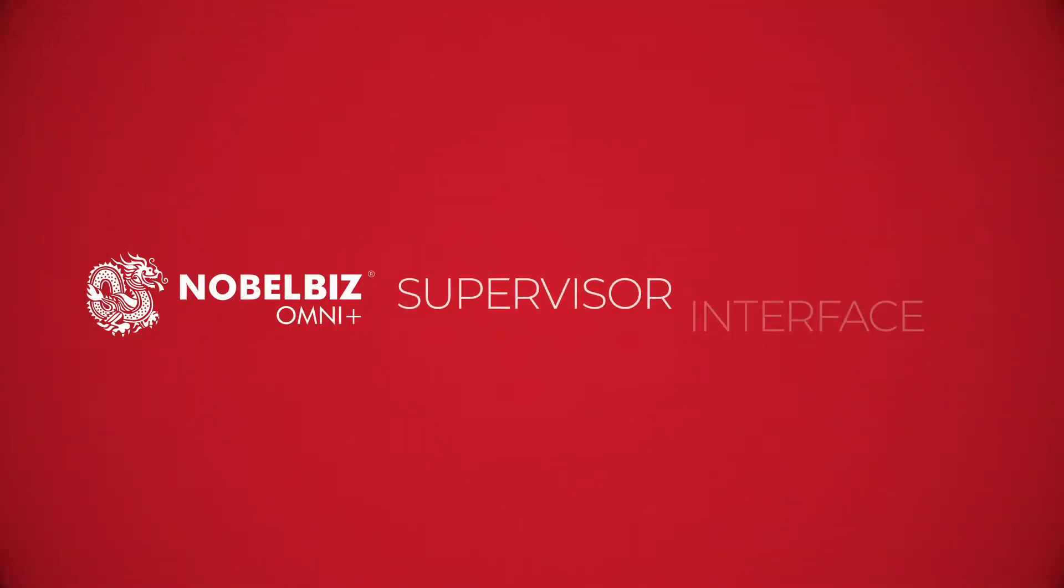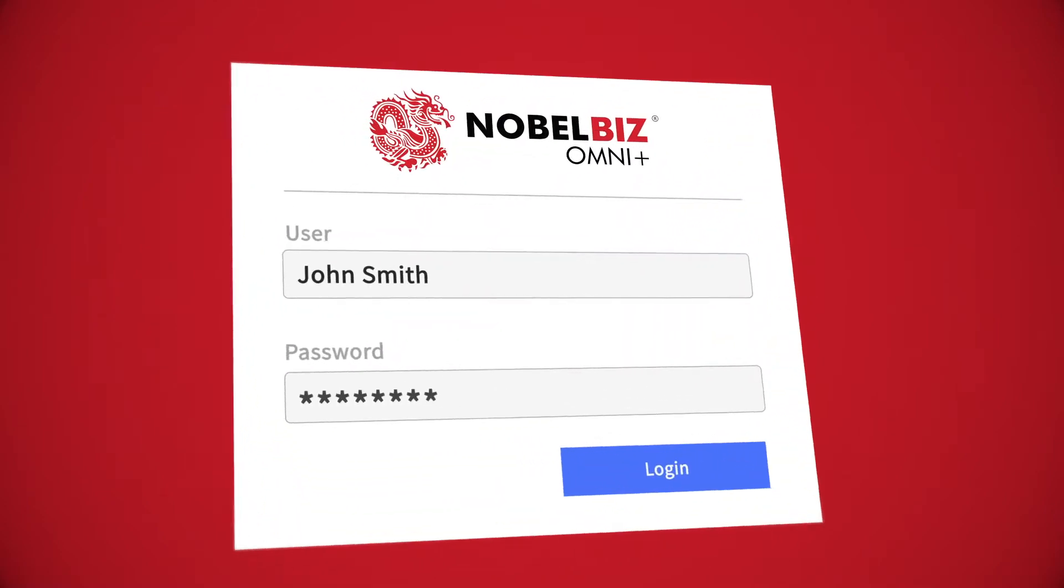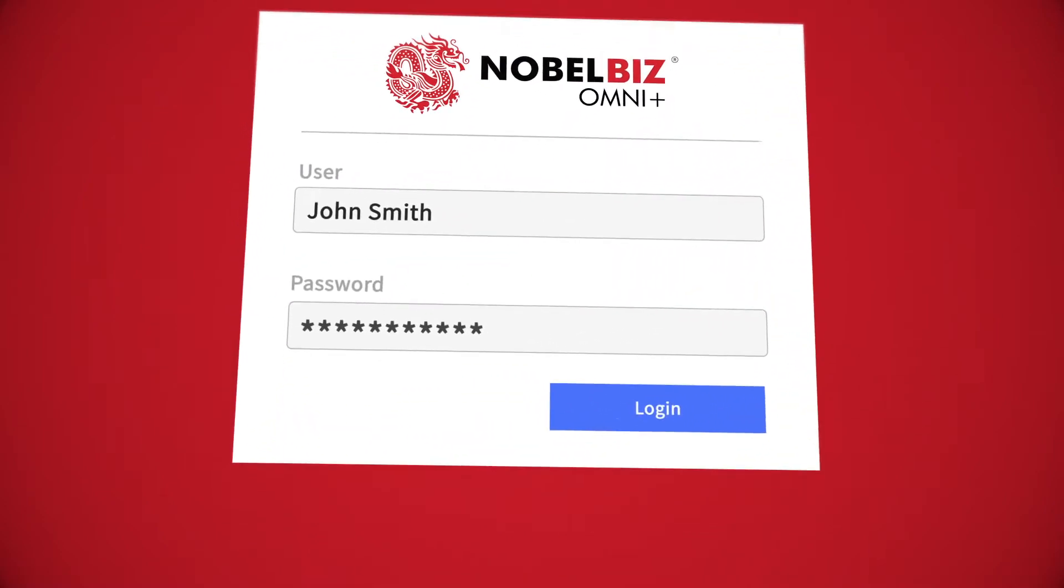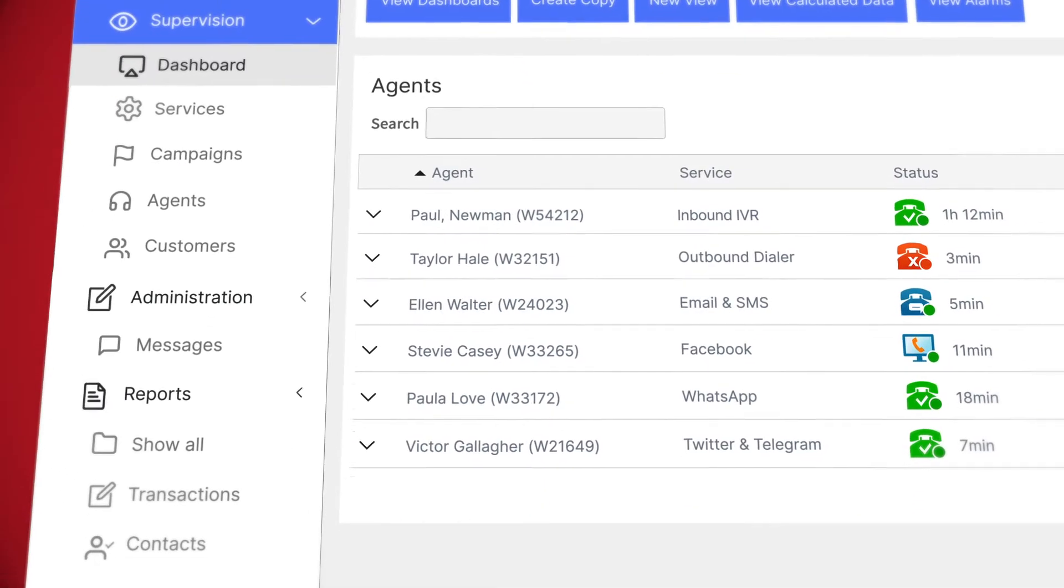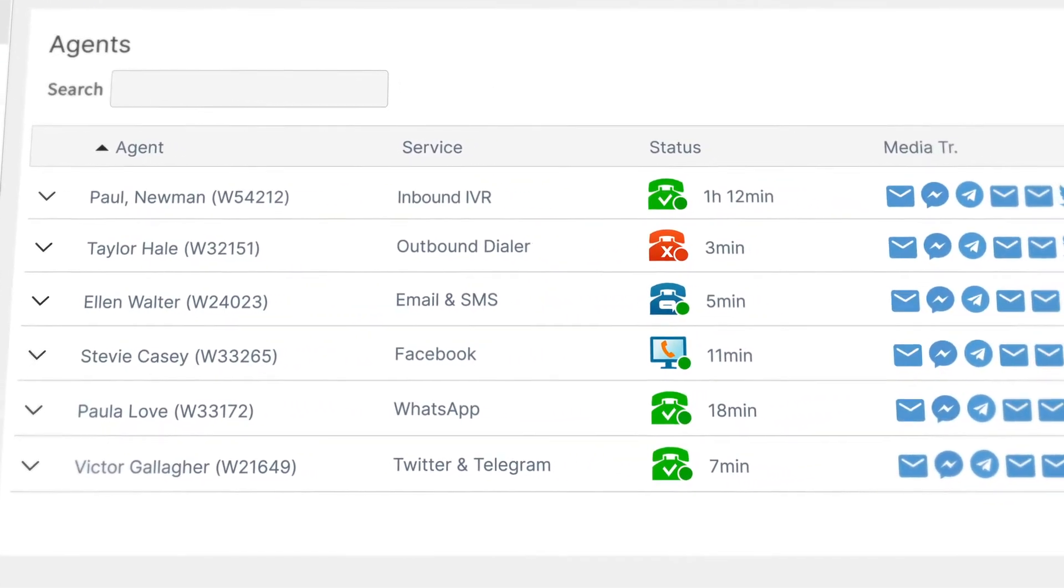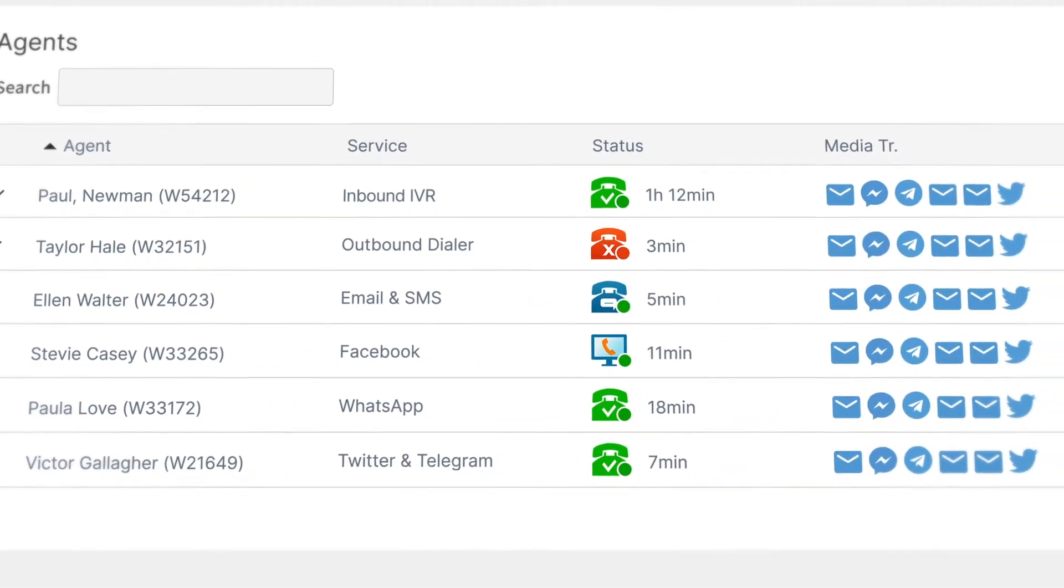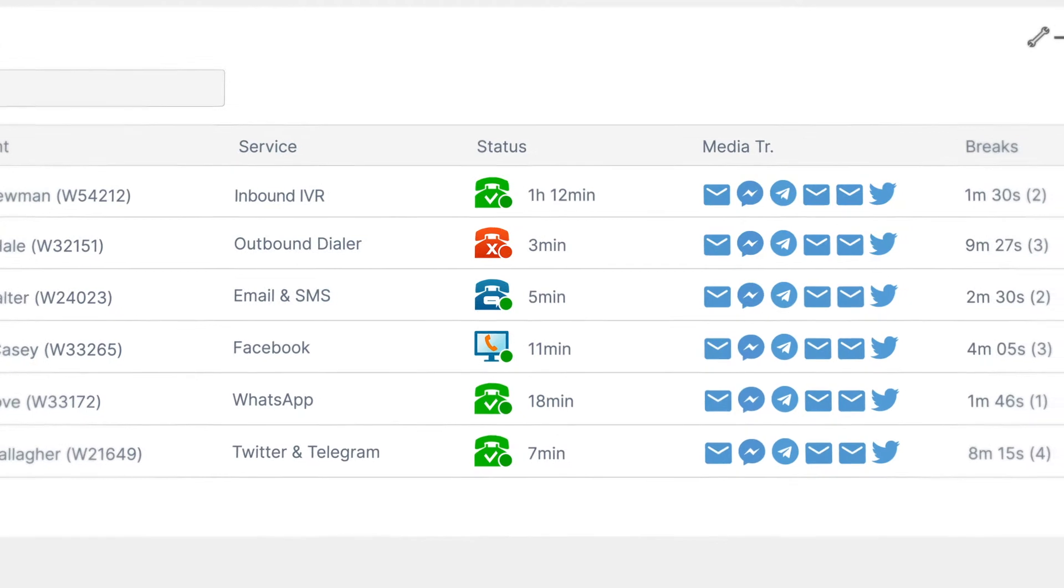Welcome to NobleBiz Supervisor Interface. Once you've logged in with your username and password, your unique dashboard provides KPIs and trends for supervisors to understand the overall state of the omnichannel experience at a glance.